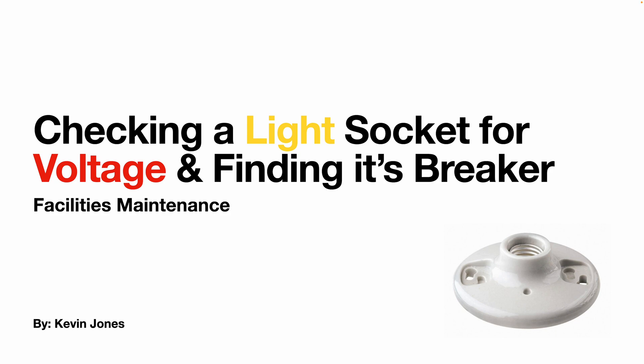Today we are talking about checking a light socket for voltage and finding its breaker. So here's a light socket we want to see if it's live and determine what circuit breaker controls this light socket.